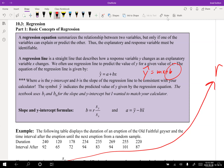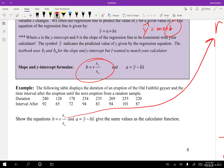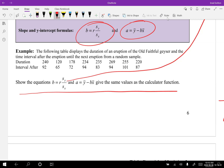They give us formulas, and we won't necessarily need to use them by hand because we'll use technology. But I want to show you that it actually works. The formula is: b equals r times the standard deviation of the y's divided by the standard deviation of the x's.